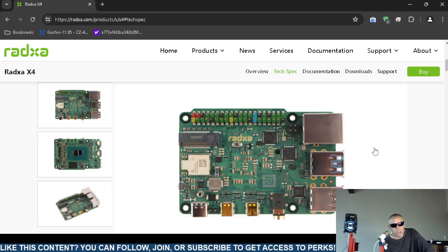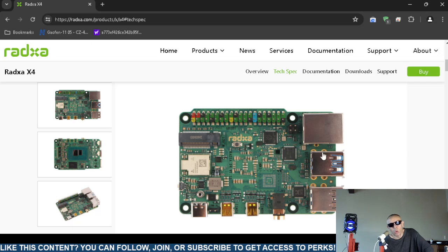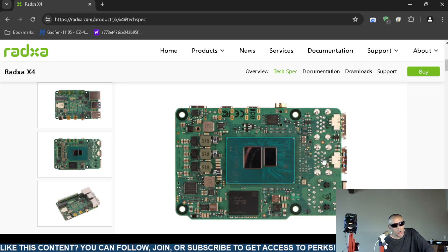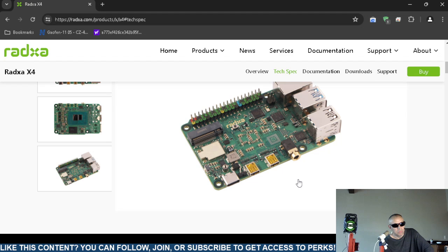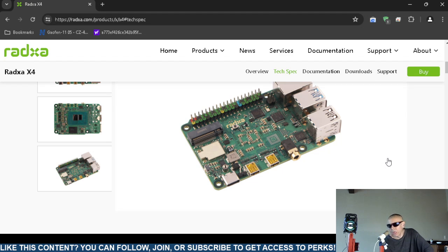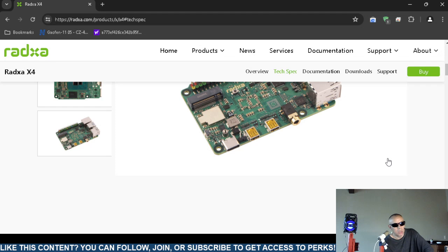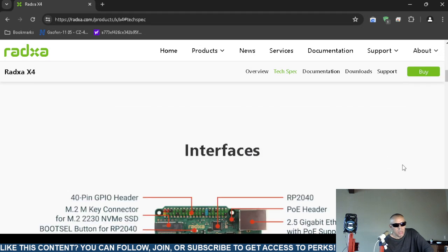Here's some more images. Remember, it's a single board computer, designed as usage for a single board. You could probably find a case for it, but a lot of people may not. It's basically similar to the Raspberry Pis.